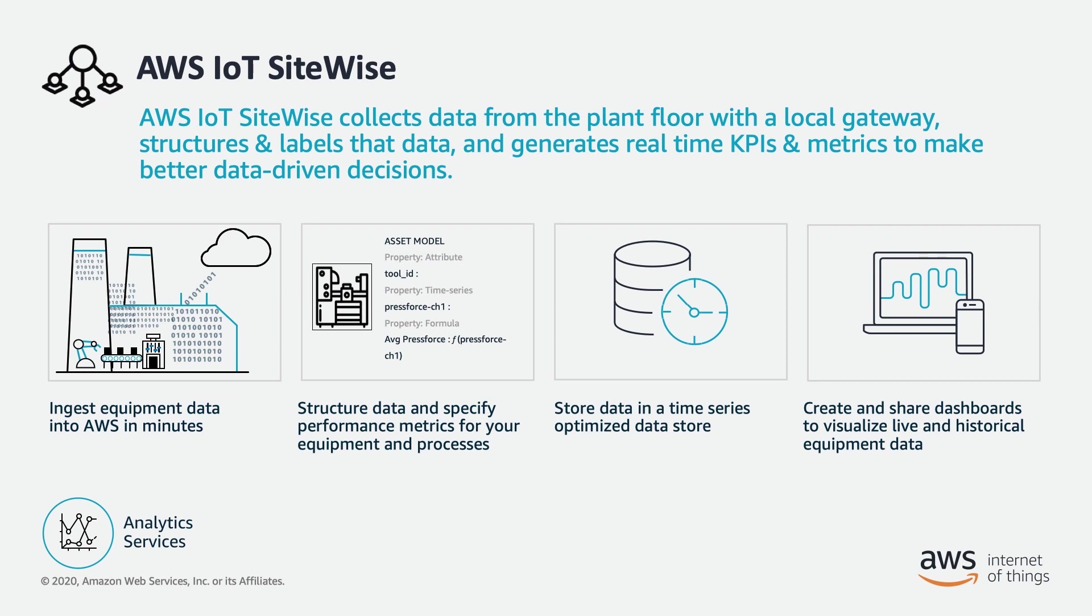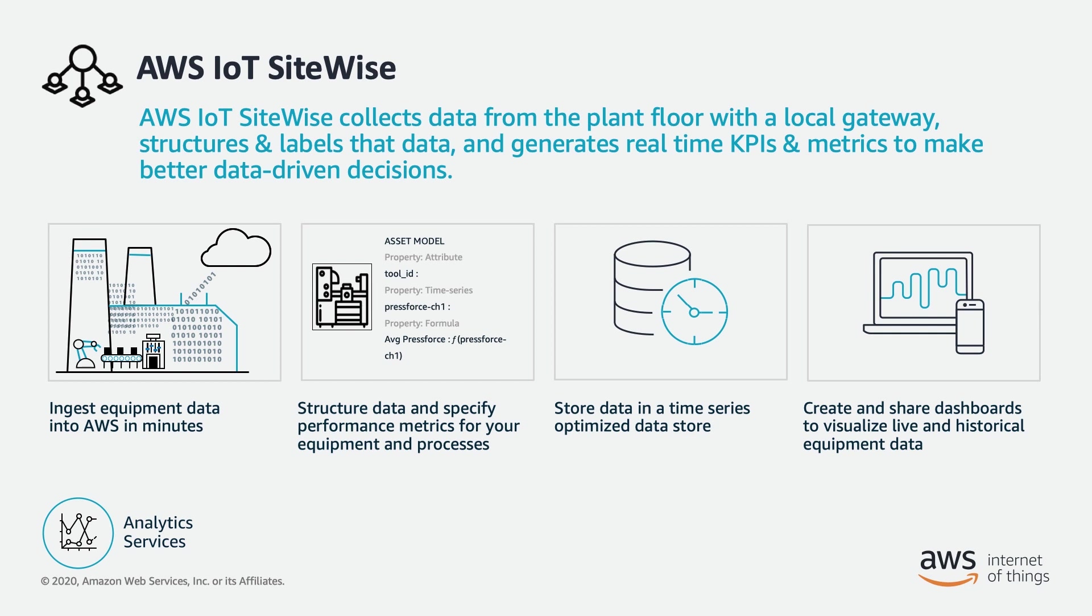If you are just jumping into this video series, this demo walks through a scenario where we are a manufacturing company producing widgets. On one of our production lines, we have three widget machines that produce temperature and vibration data, which we want to use to predict widget quality and predict maintenance needs.